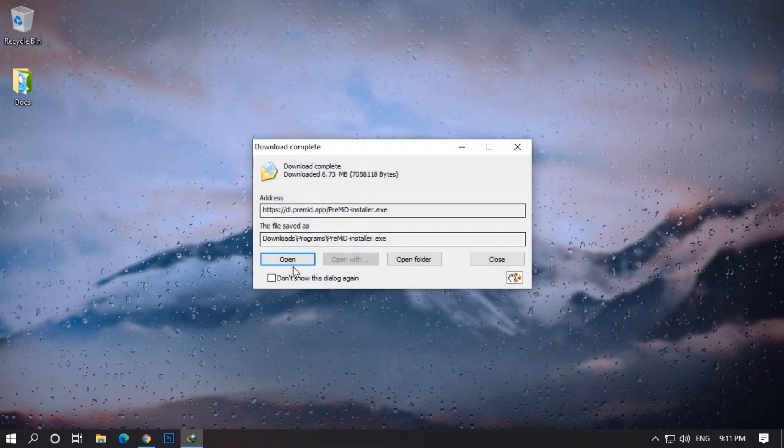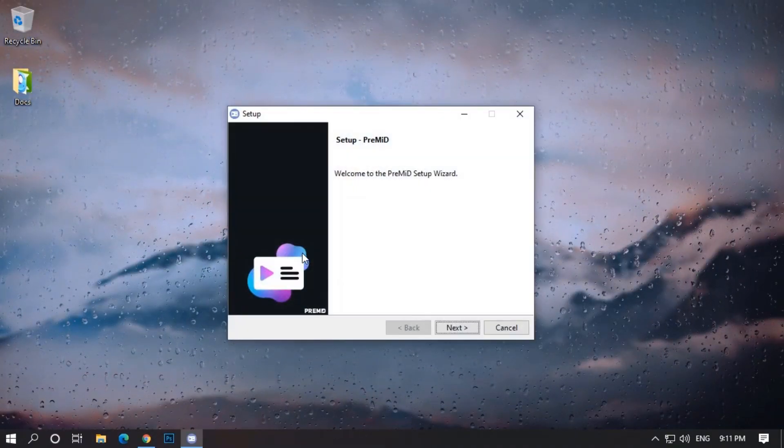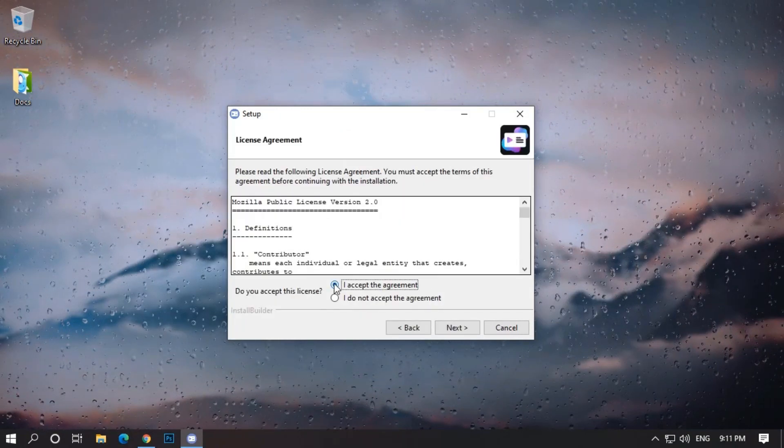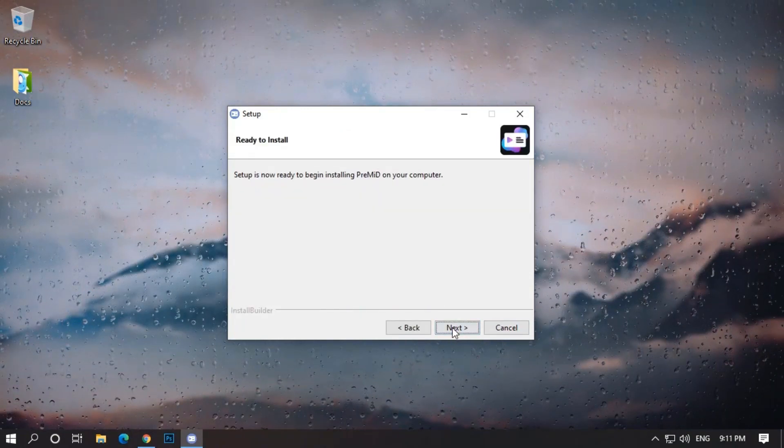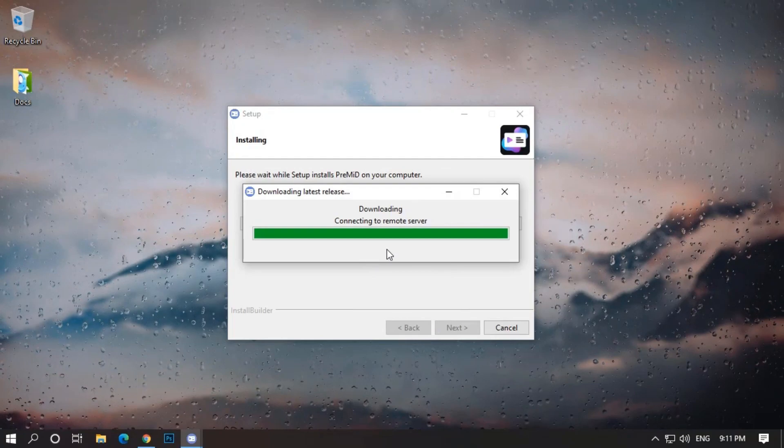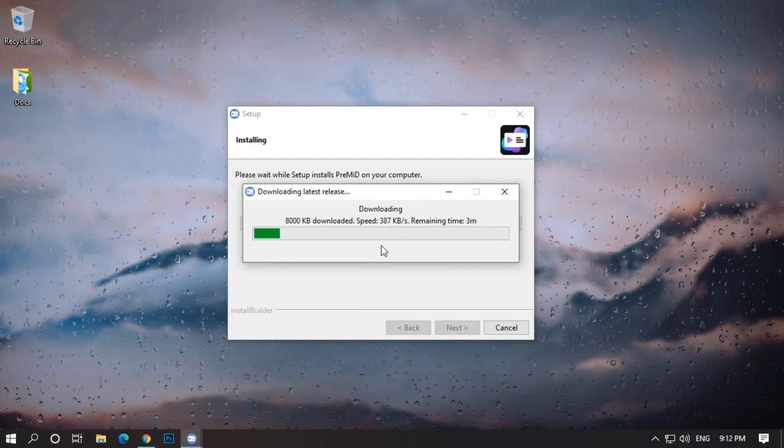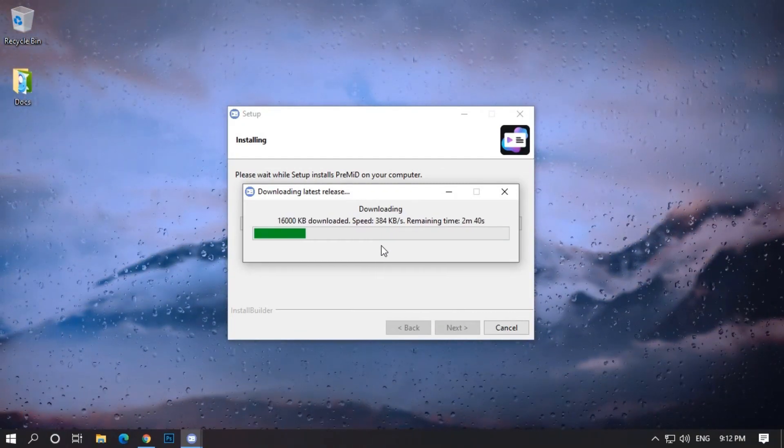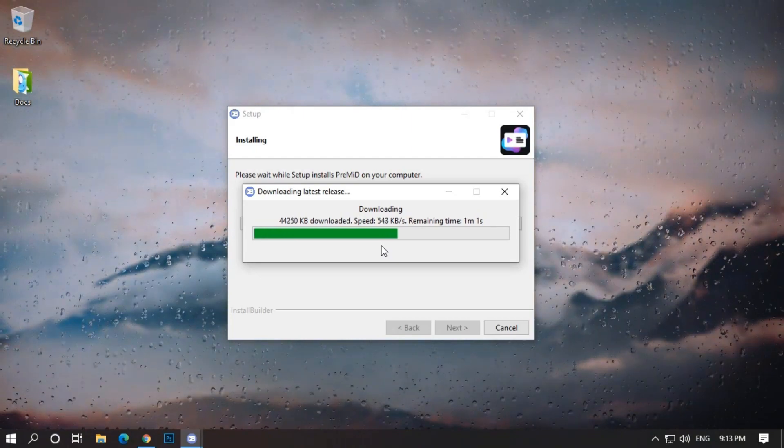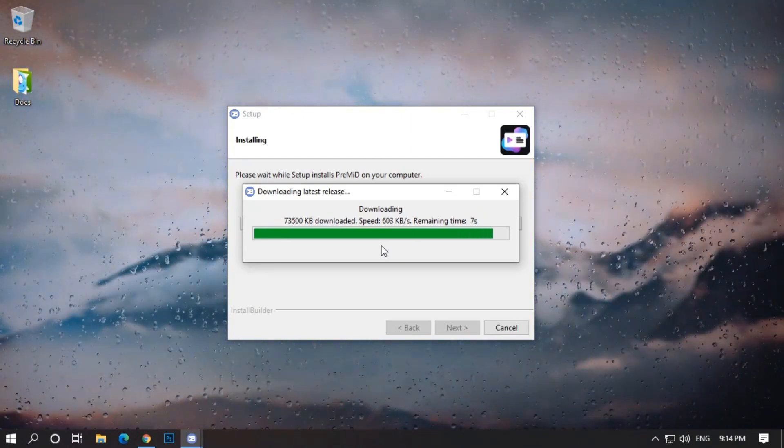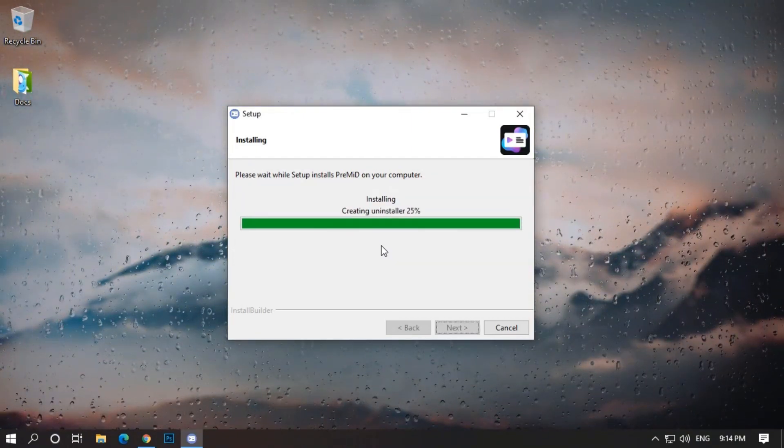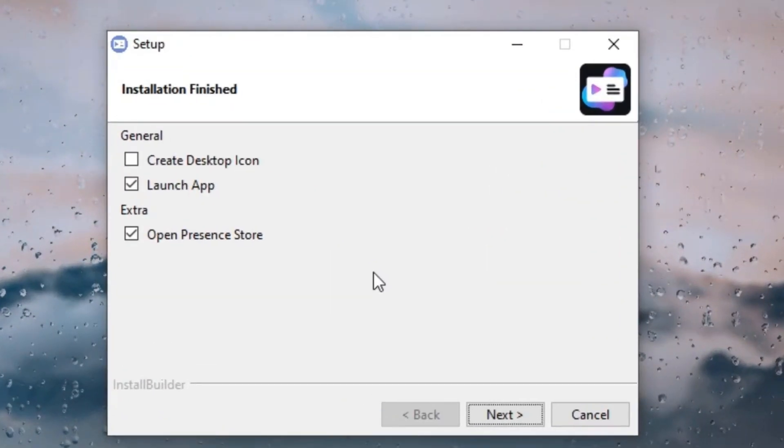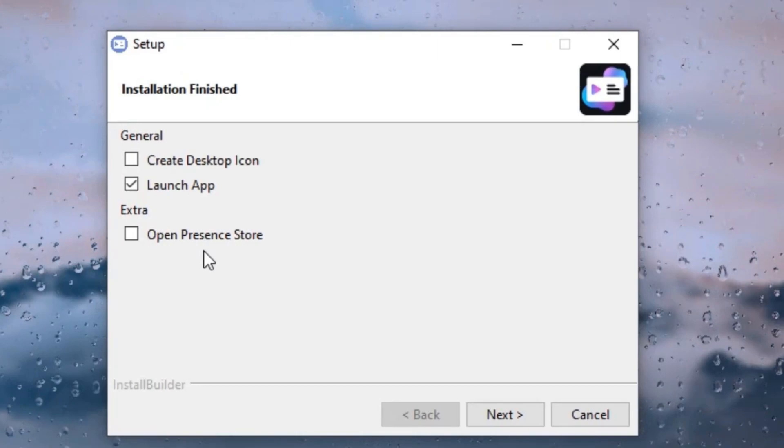Now open the file and install the app. After installing, untick the open presence store; if you open it from here you will not be able to add presence.